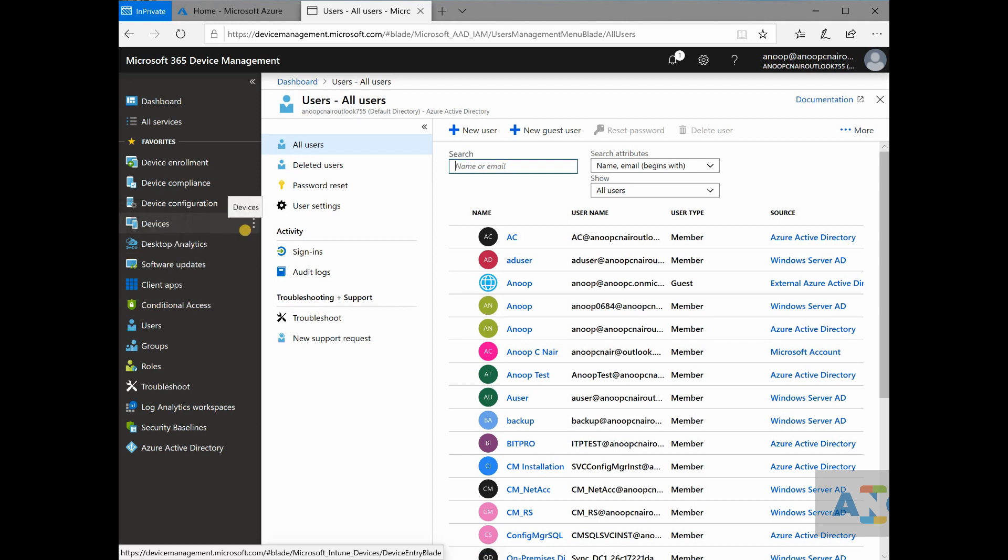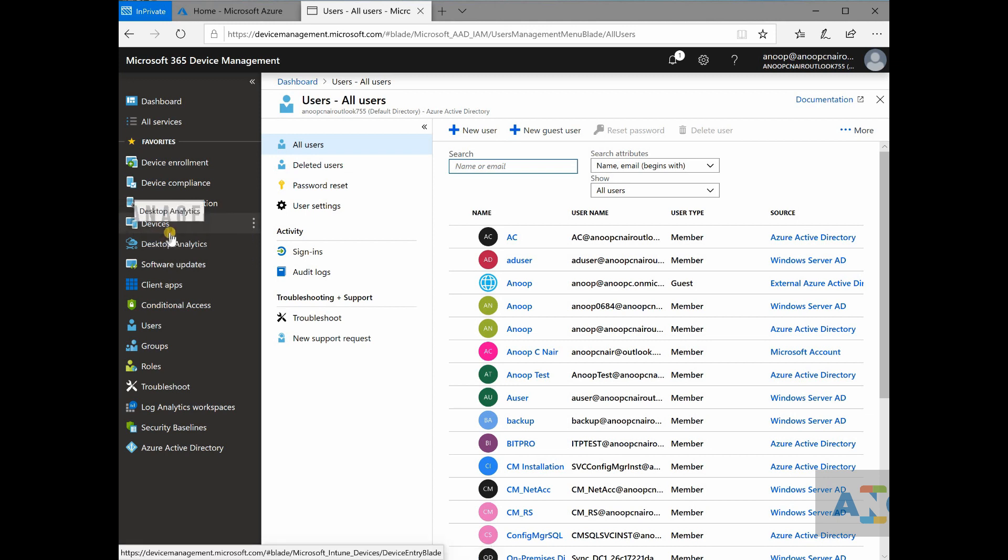And then you need to deploy that application to the collection. You cannot directly deploy the application to on-prem active directory group. You need to create objects within SCCM and then deploy that application.